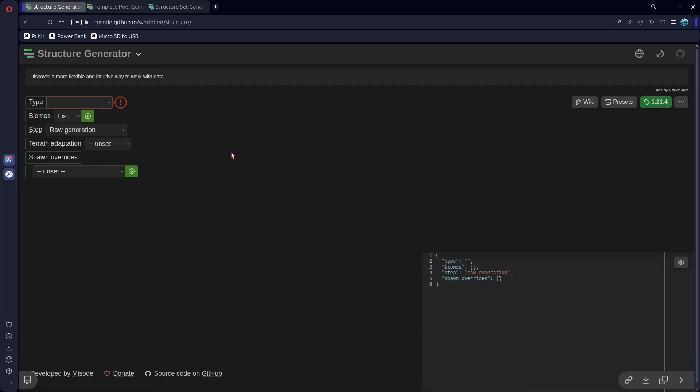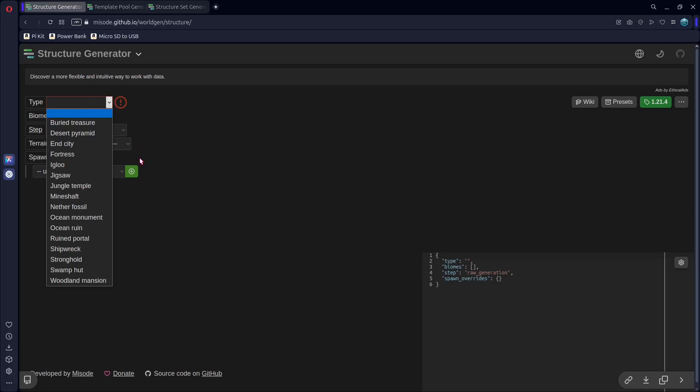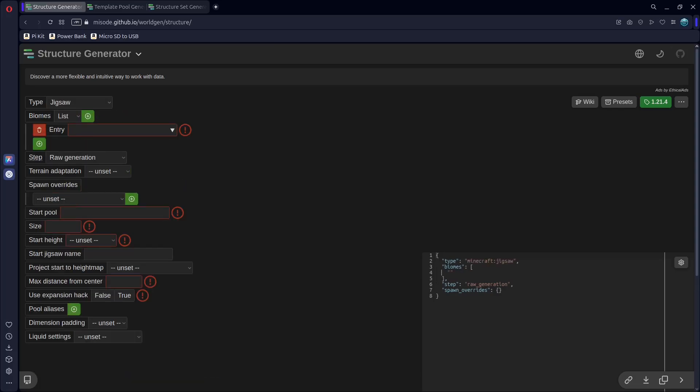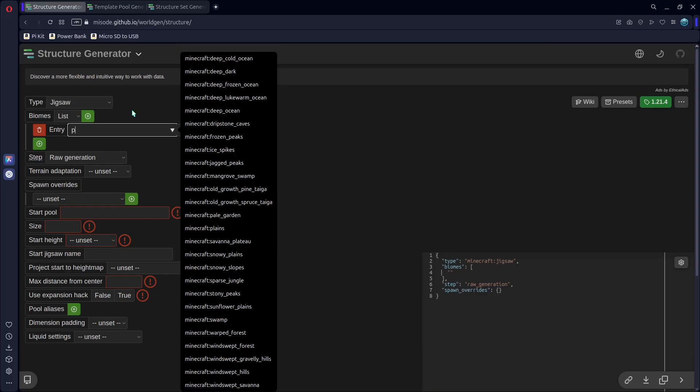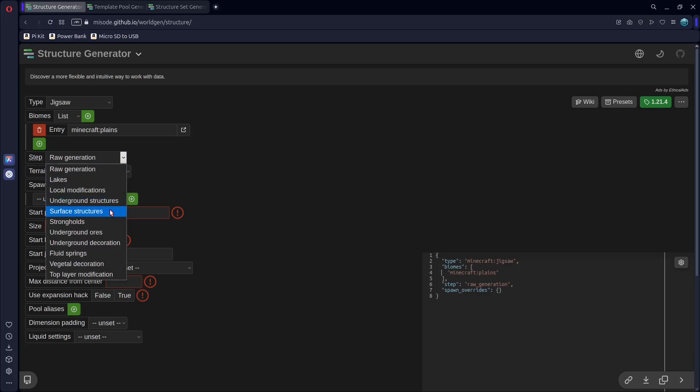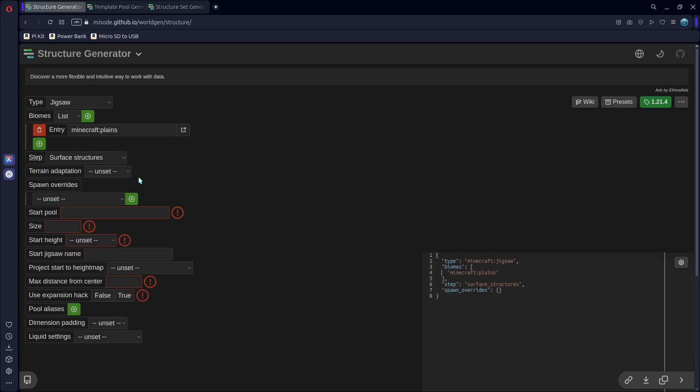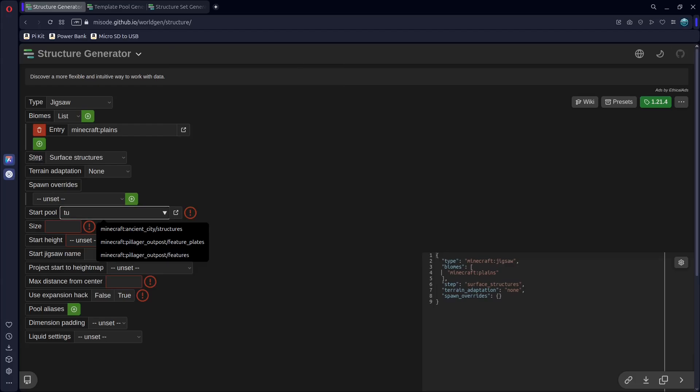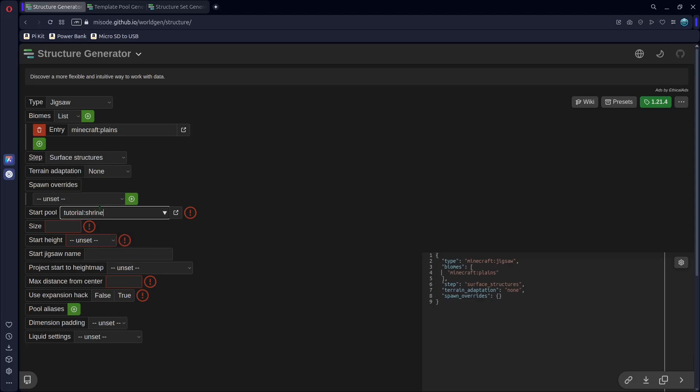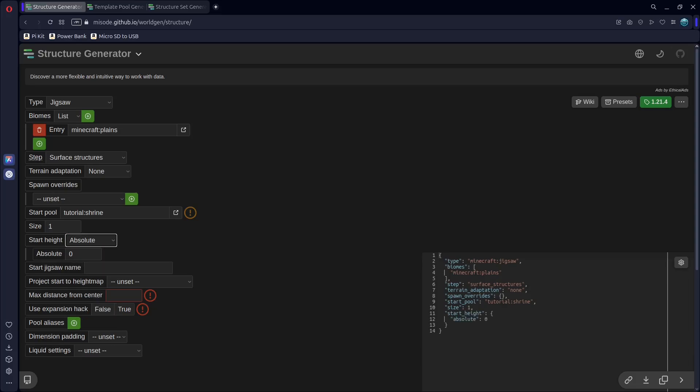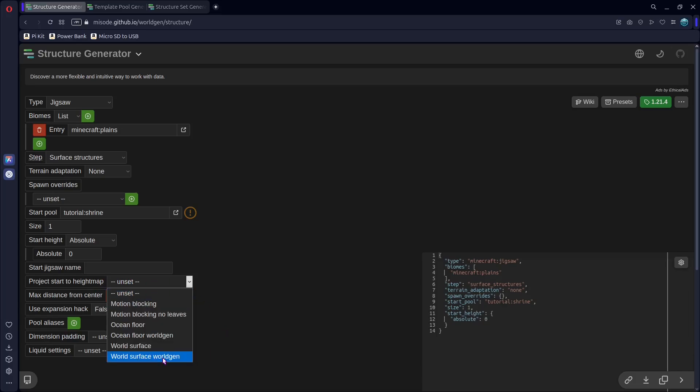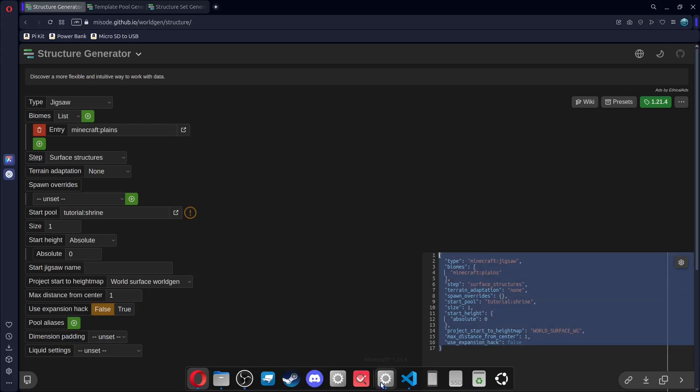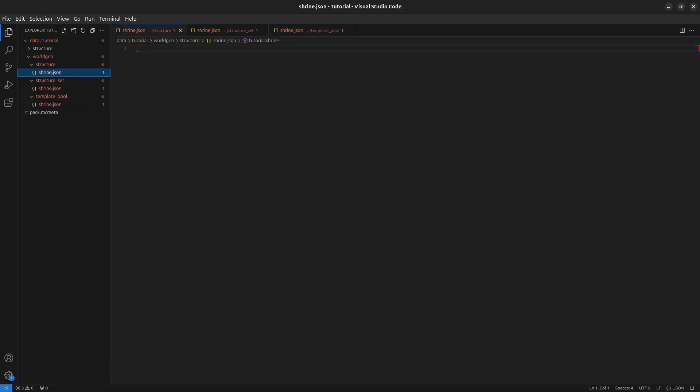Let's start with Structure. So the type is going to be a Jigsaw. The biomes, we can put the biomes that we want. So I'll just make ours spawn in the planes. The step, I'm going to set mine to a surface structure. Terrain Adaptation, I'm just going to use none. Spawn Overrides, we can leave blank. Start Pool will reference our template pool, so it needs to be our namespace. So tutorial, colon, shrine. The size, I'll just put one. Start Height, we want absolute and zero. The start Jigsaw name, we can leave blank. Project Start to Height Map, I'll use World Surface World Gen. Max Distance from Center, I'll just put one again, and use expansion hack, I will set to false. So just copy this and paste it in here.